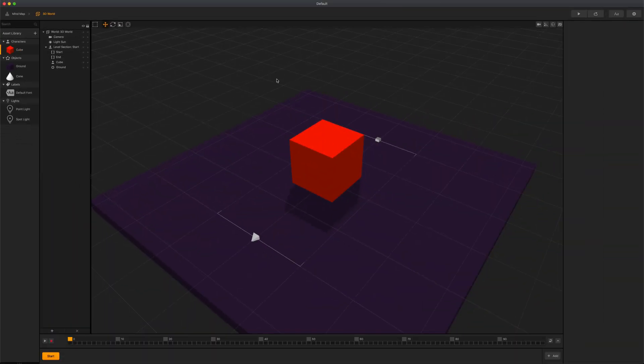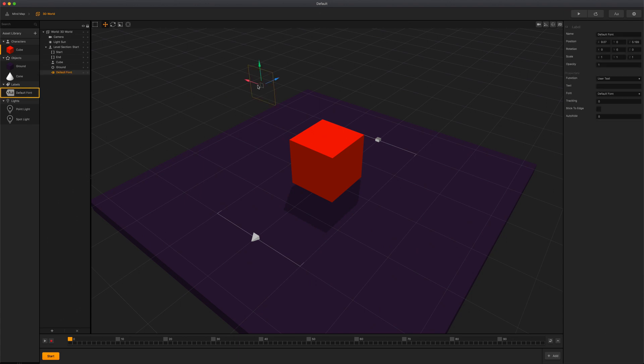Let's now take a look at labels. Labels are text with predefined settings that you can add using the font editor. Labels are what you can use to display text in a game.